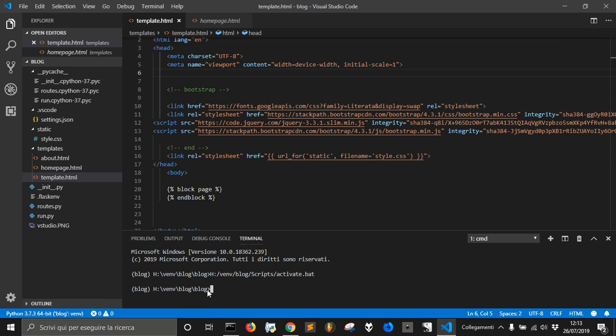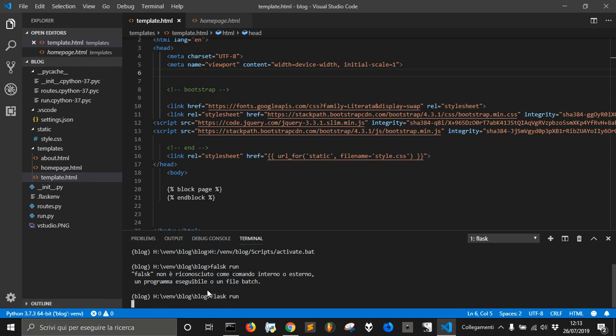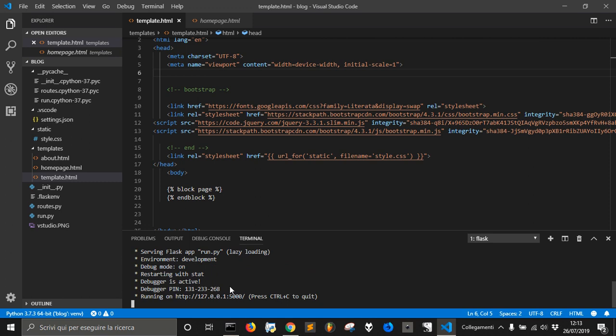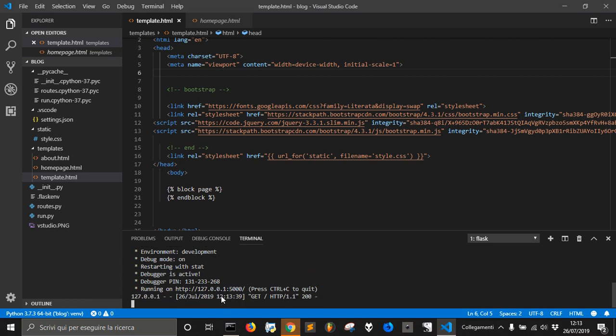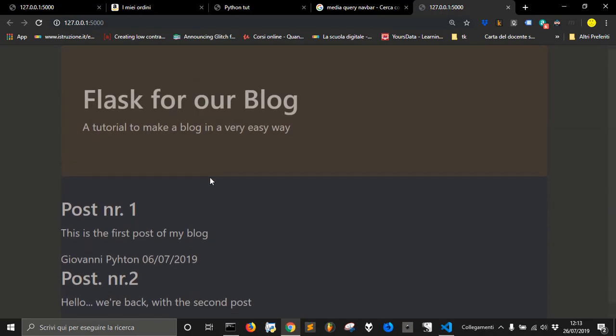We are in our site inside our environment and we go Flask Run. Once we go Flask Run, we go here and click and we have our blog.